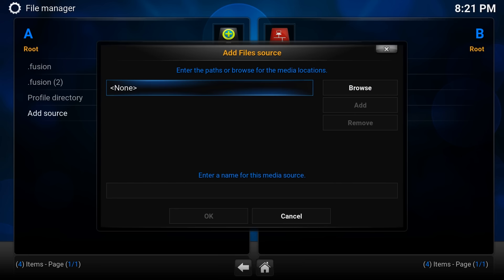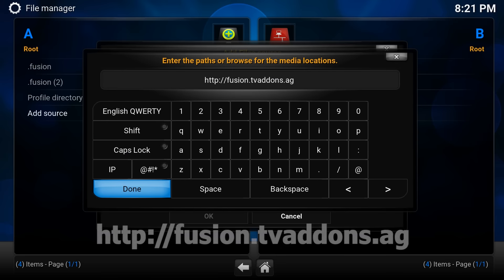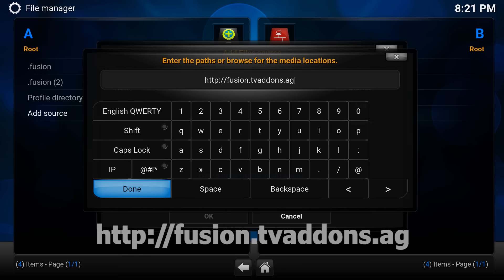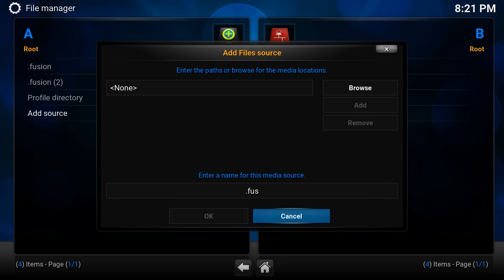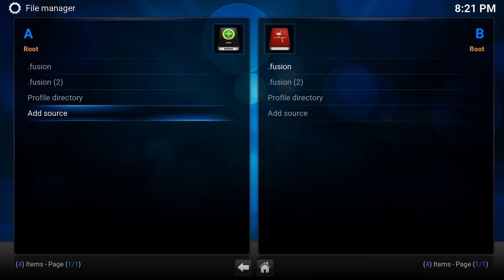So you're going to add source and type in this web address here: HTTP colon forward slash forward slash fusion dot tvaddons.ag. I will put this in the description below. Click done and type in here dot fusion, put dot in front just purely because it puts it at the top of the list, which is going to come in handy later.